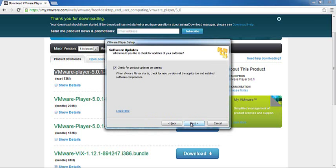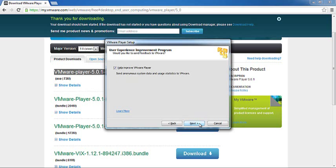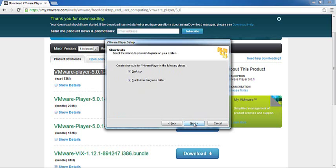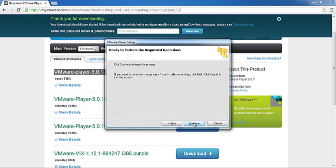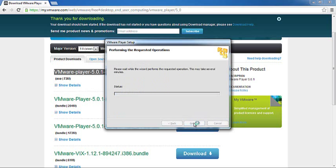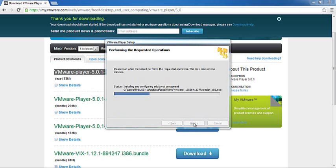I don't want to check for product updates or help improve VMware. For now, I just don't want it to start connecting. I'll just keep the defaults for the remaining options and say Finish. It takes a few minutes, maybe less than a minute.